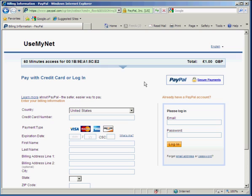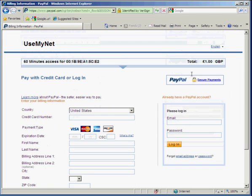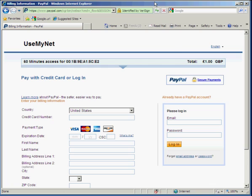You can see here they're taken to a standard PayPal payment page where they have the option of paying either with a credit card if they've not used PayPal before or with their PayPal account. So I'm just going to log into my PayPal account here and we'll take it from there.